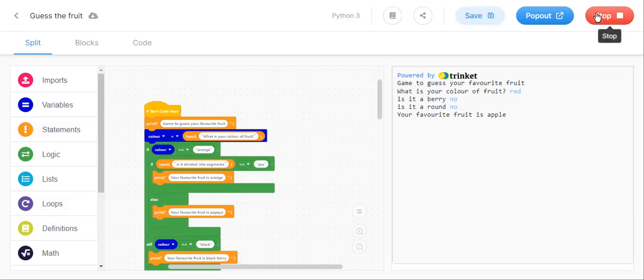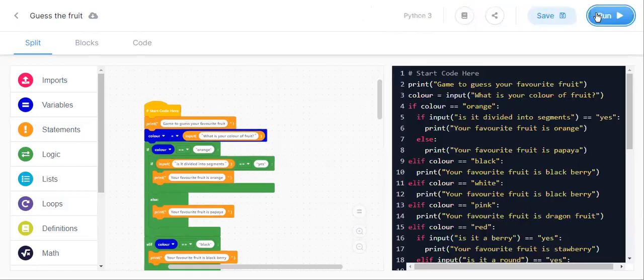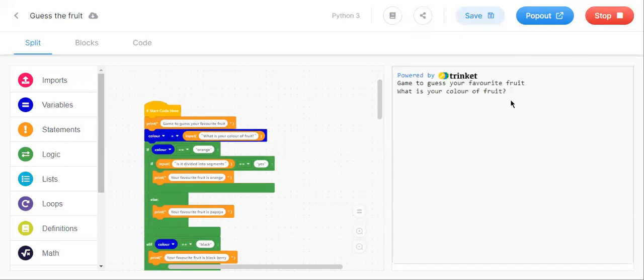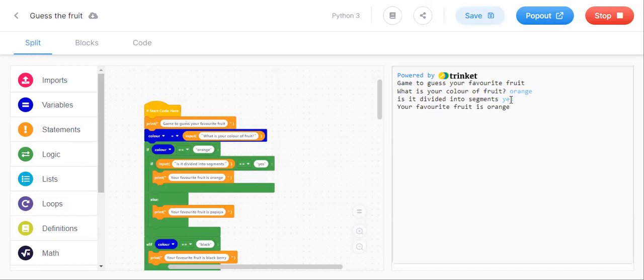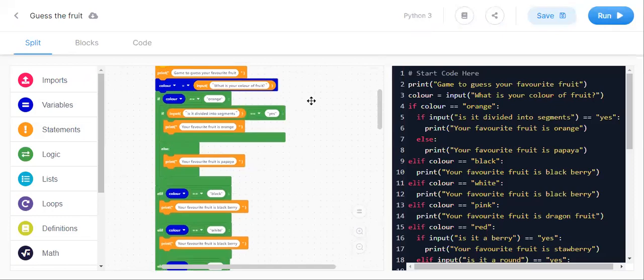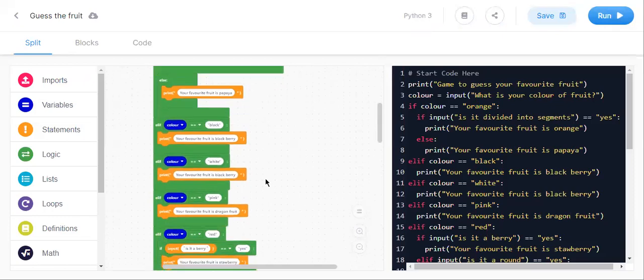Let's try for orange. See, with this program, you can guess your favorite food.